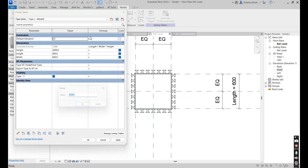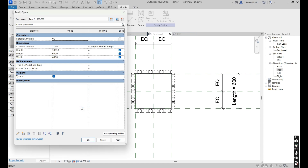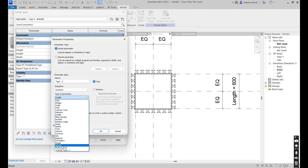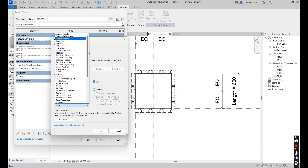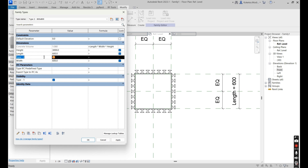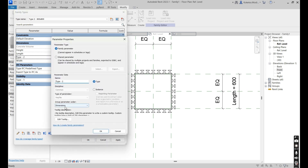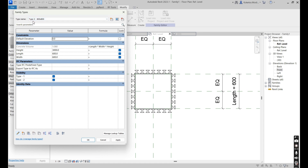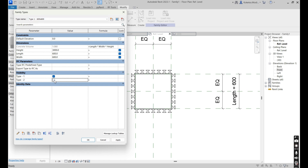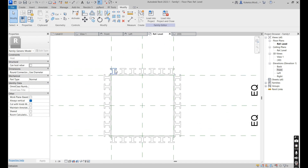Now we're going to create another type. Go to Family Types again, New Type — this one is Type Two, 800 by 800. Say Okay, then create a visibility parameter named 'Type-Two', type of parameter Yes/No, group it under Visibility, say Okay. While we are at Type Two, uncheck Type One. Then go to Type One and uncheck Type Two. Go back to Type Two, say Apply and Okay. Type One geometry is now grayed out because it belongs to Type One.